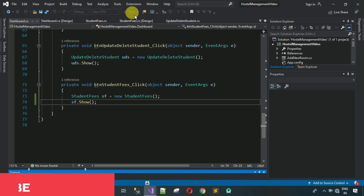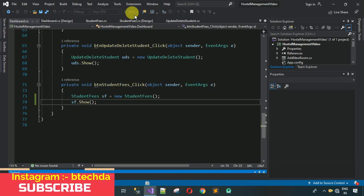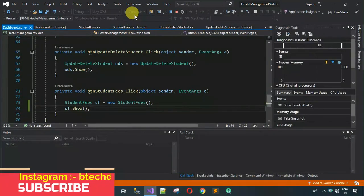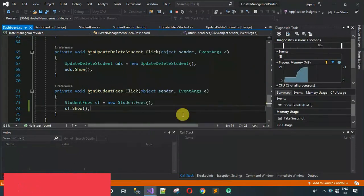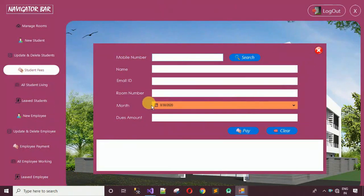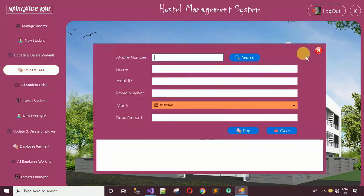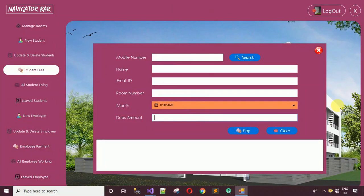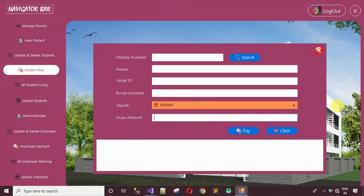After a short build time, log in and click on the button. The student fees form loads in the correct position and the close button is also working. That's it for this video. In the next video I'll show you the back-end code for this form. Stay tuned, subscribe, follow on Instagram, and don't forget to like and share.